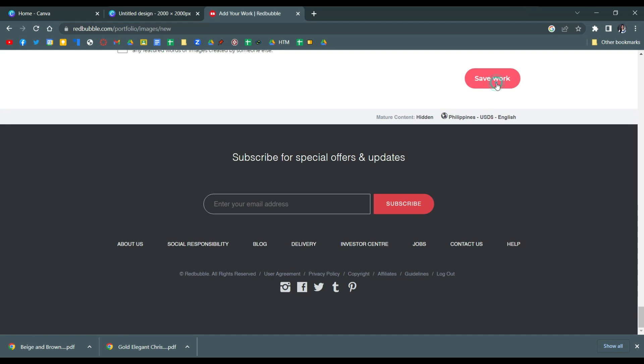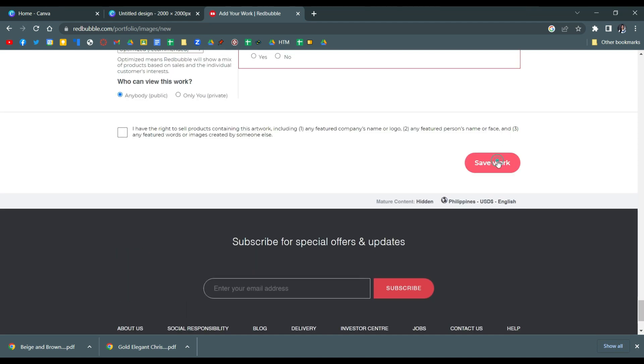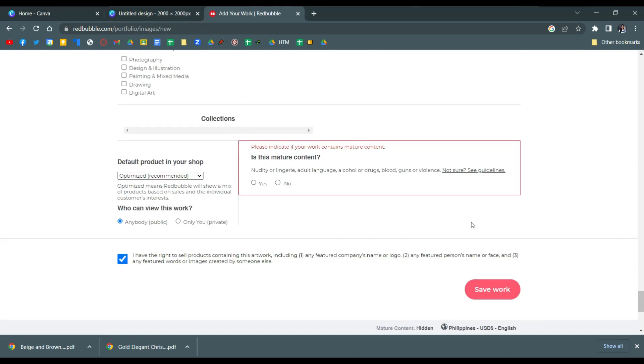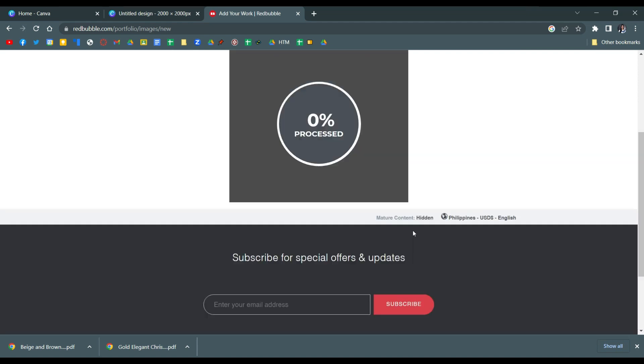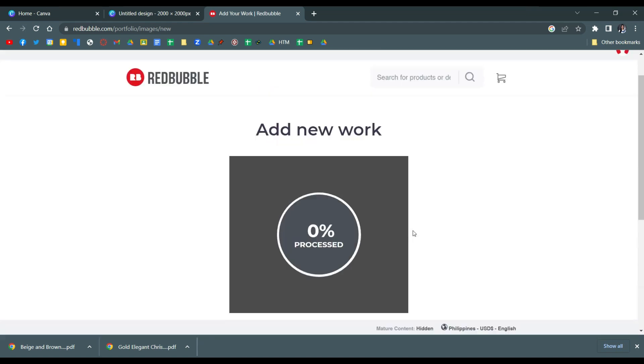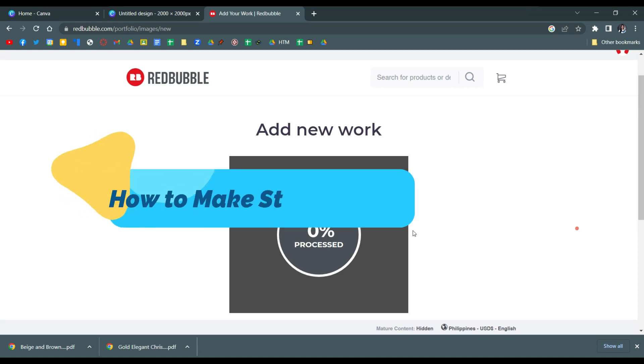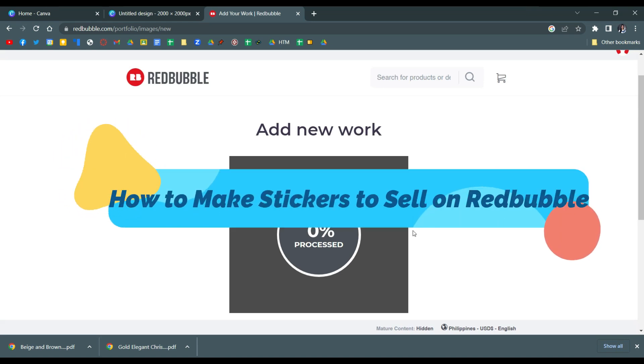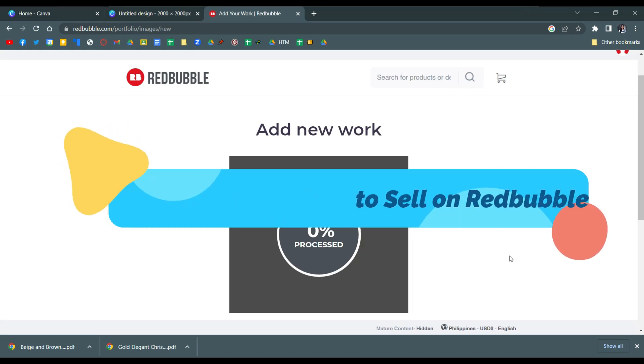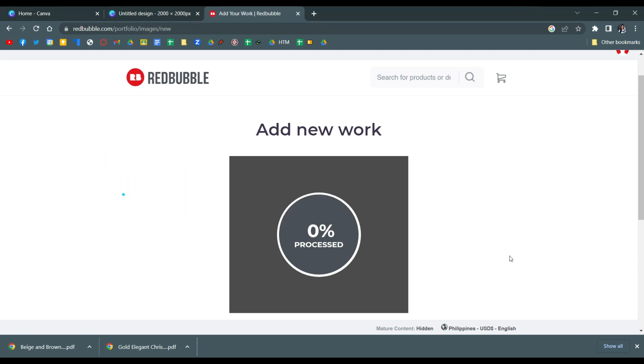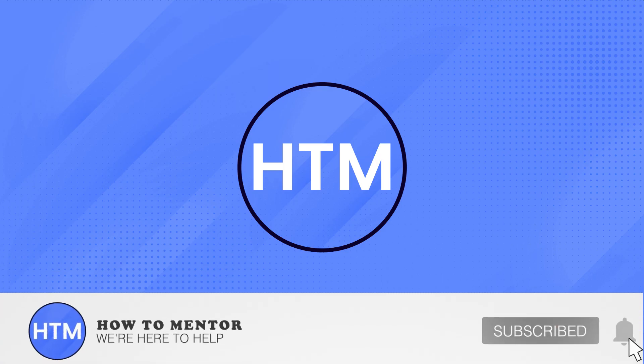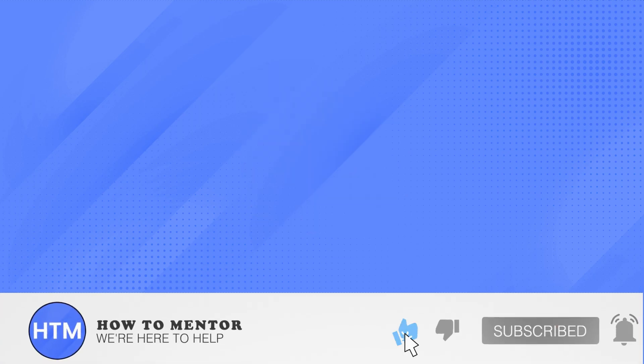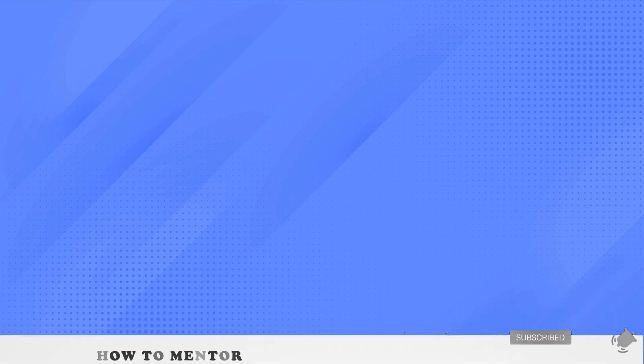And then you can save your work, but make sure that you filled up everything. Make sure this is checked and that you also disclose whether it is safe for kids or not. And that's how to make stickers to sell on Redbubble. Thank you so much guys for watching. Please do like this video and subscribe to this channel.